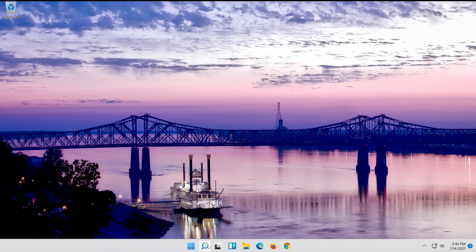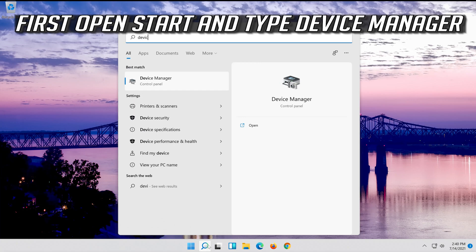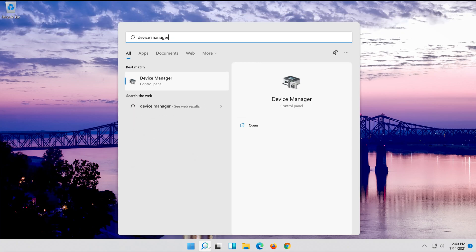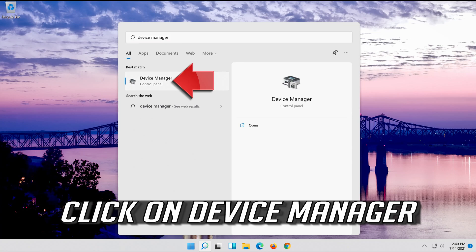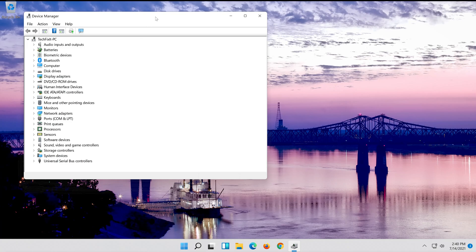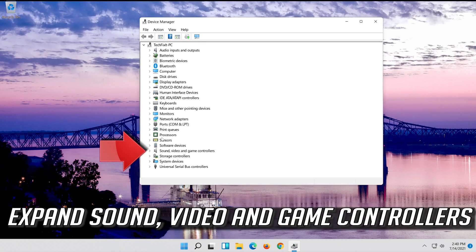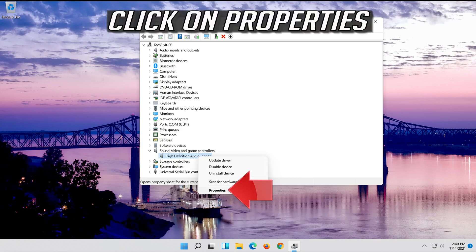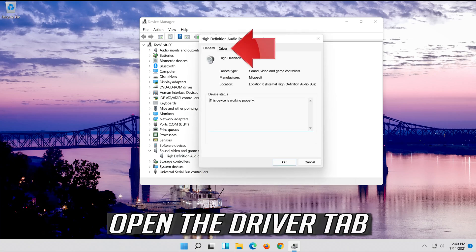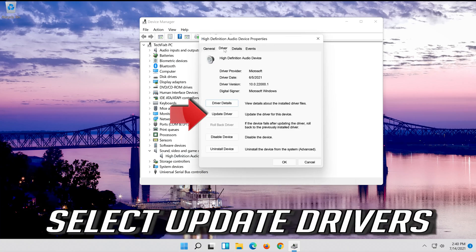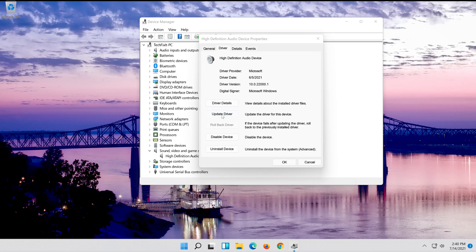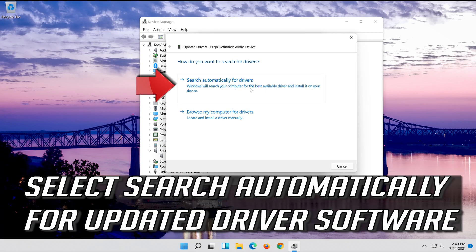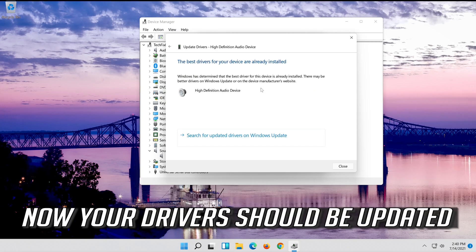If that didn't work, open Start and type Device Manager. Open Device Manager. Expand Sound, Video and Game Controllers. Right click your audio device. Click on Properties. Open the Driver tab. Select Update Driver. Select Search Automatically for Updated Driver Software. Now your drivers should be updated.